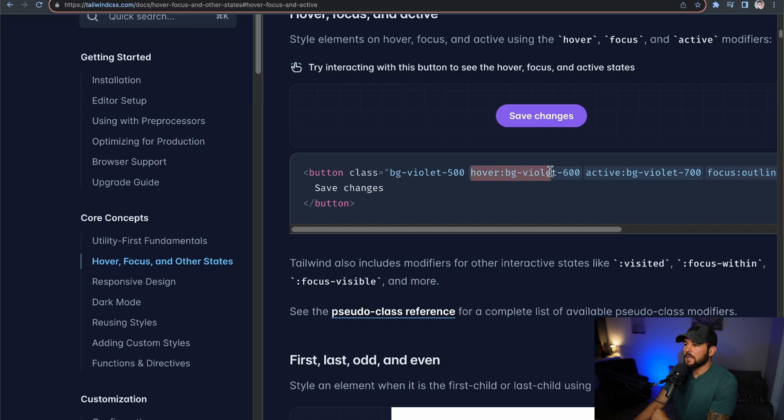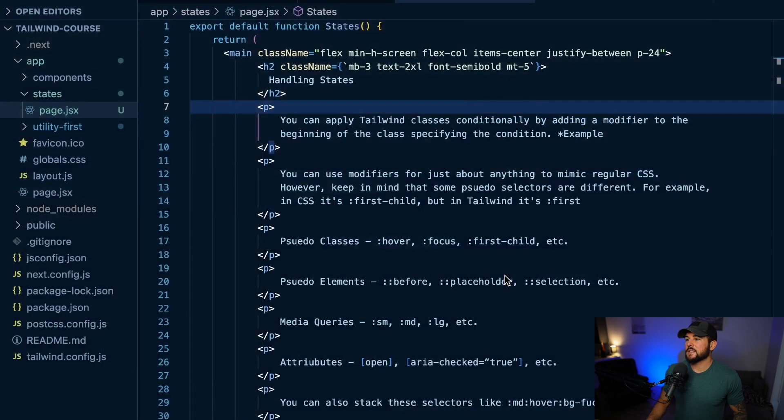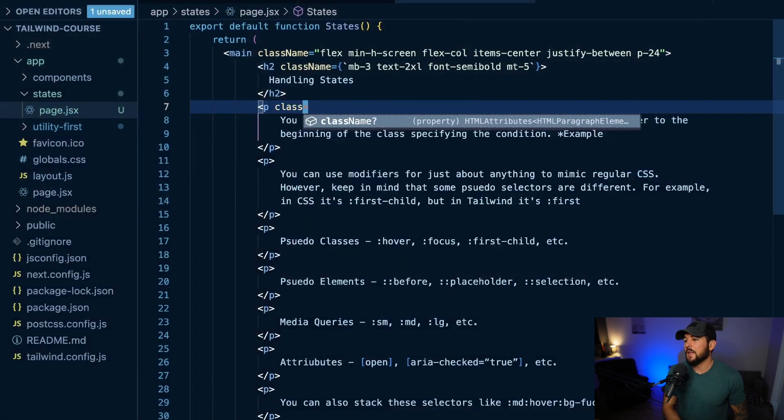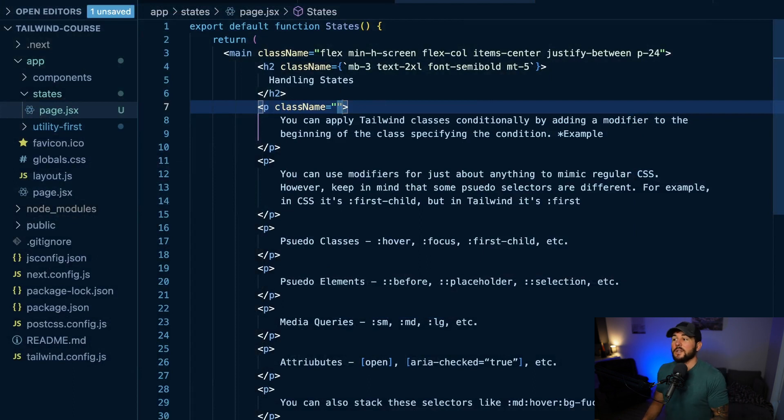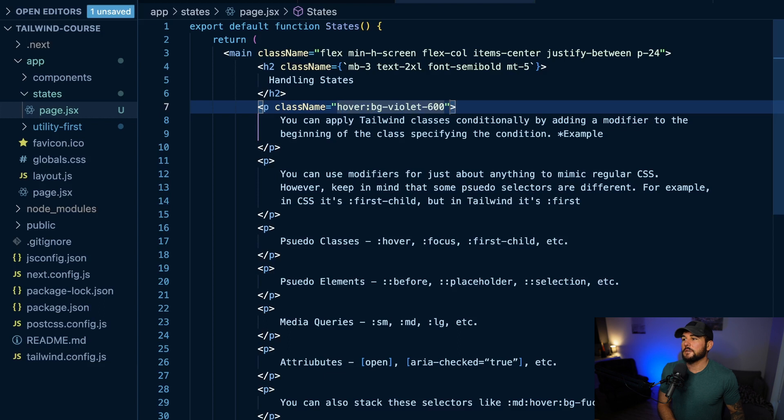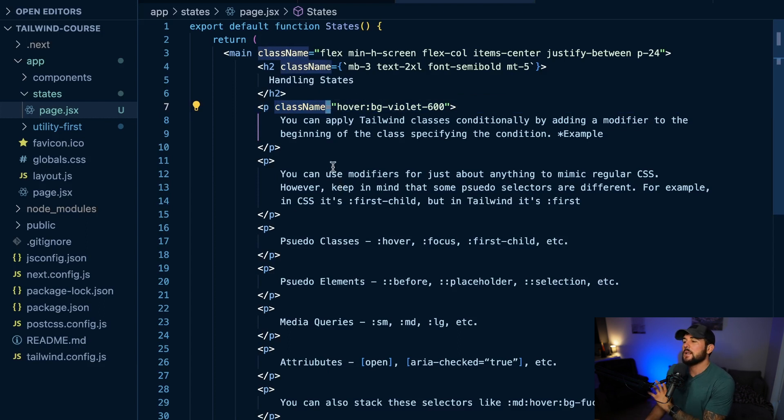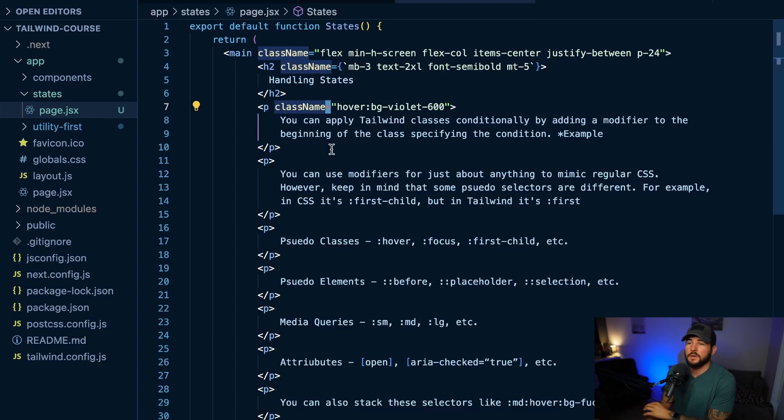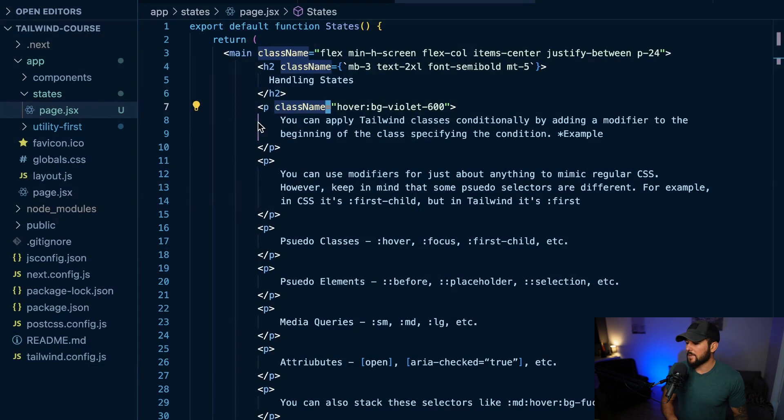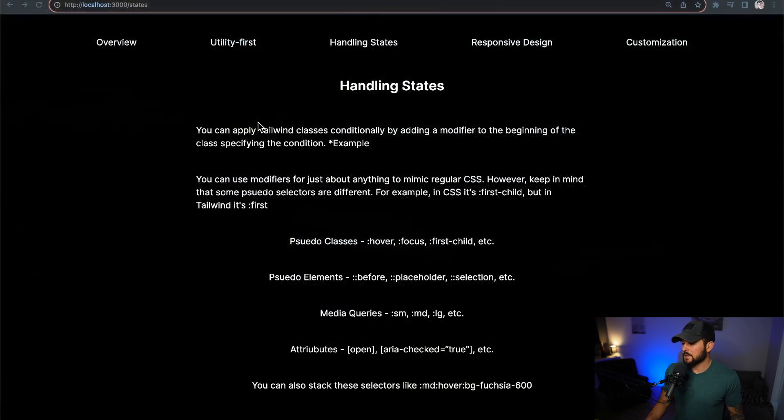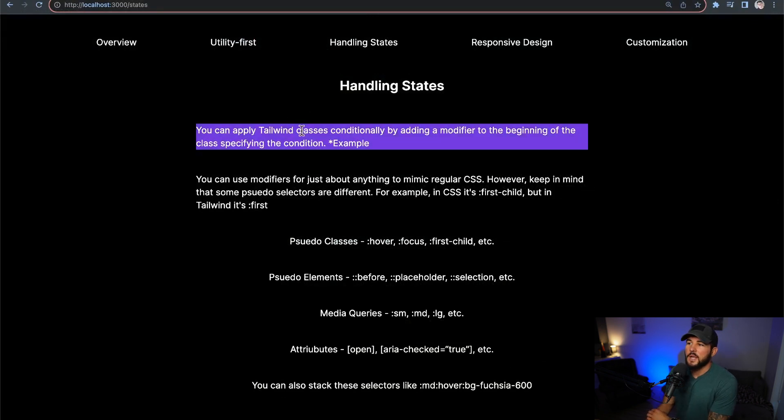So I'm going to go ahead and copy this hover:bg-violet-600. I'm going to head back to VS Code here, and I'm going to add that as a class name to my paragraph here that says you can apply Tailwind classes conditionally. So here, I'm going to do hover:bg-violet, and if you see className here, that is just a React specific thing. This is technically JSX and not HTML, but if you're working with just HTML, you would use class here, and this would work the same way. So I'm going to add hover:bg-violet-600, and then I'm going to head back to my browser here, and when I hover over this paragraph, you can see it changes the background to this violet color.